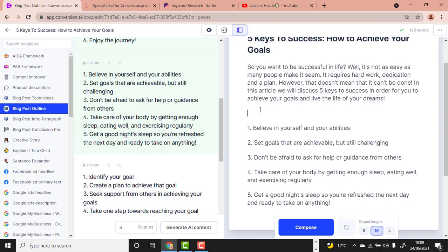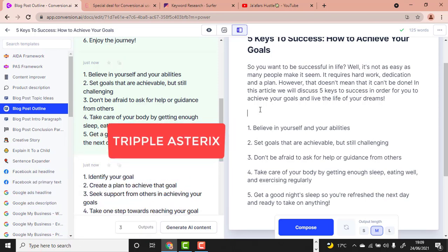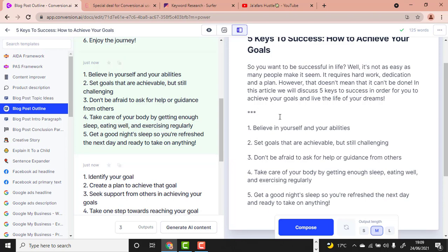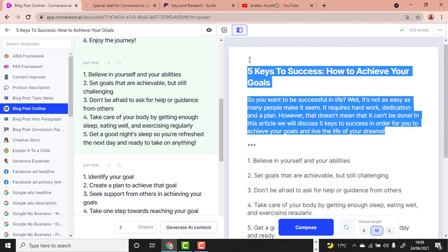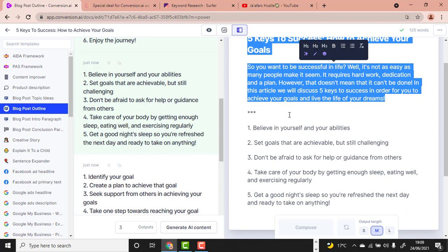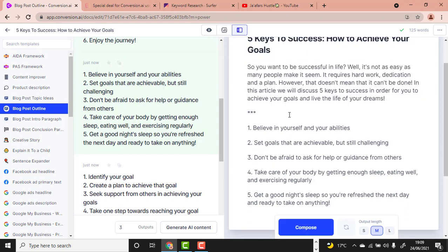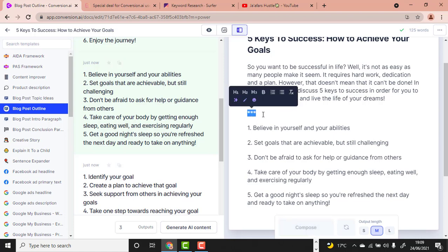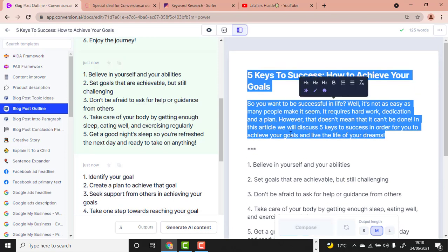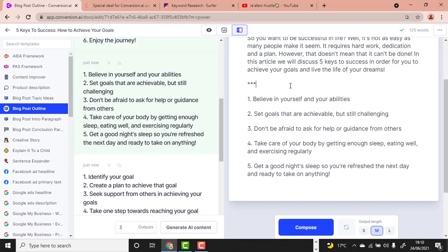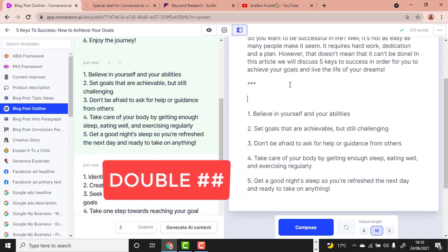The triple asterisk command literally tells Conversion AI to forget everything above it and write fresh content below. This is useful because sometimes the tool will repeat itself. To avoid that, use the triple asterisk. You are telling Jarvis: 'Forget everything above — write fresh content for me below.'